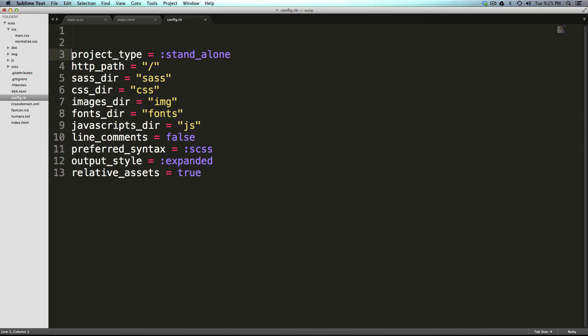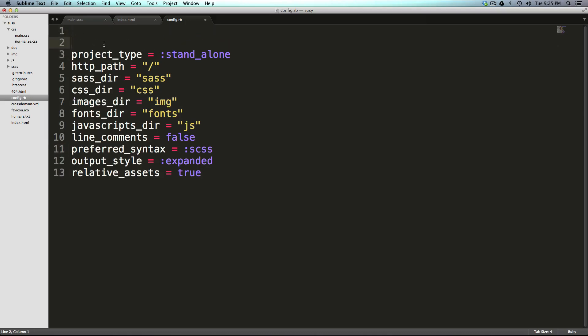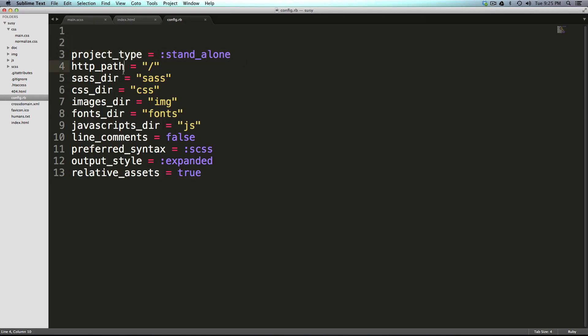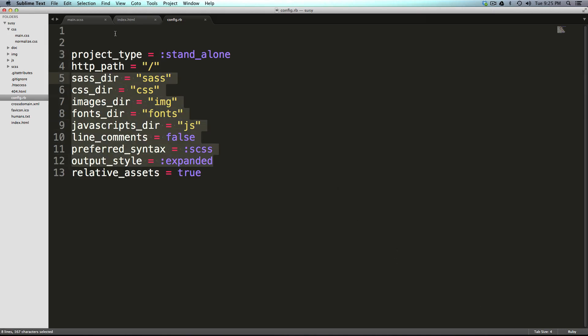Now, this is really just setting up our compass settings, so that compass sort of knows what to do. And sass, when you're telling compass watch that it knows what to do, where to find everything. So project type is standalone. I noticed how there's a colon before here. I can actually just paste my config.rb into the description, so you can have that. Now, http path is just going to be a forward slash.